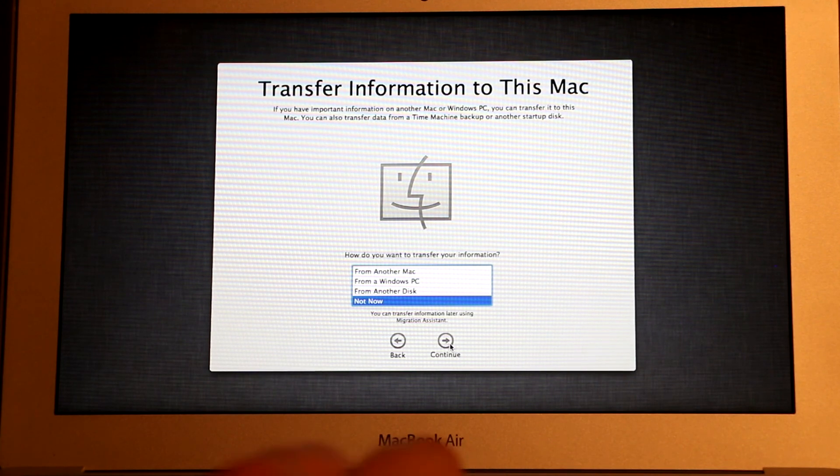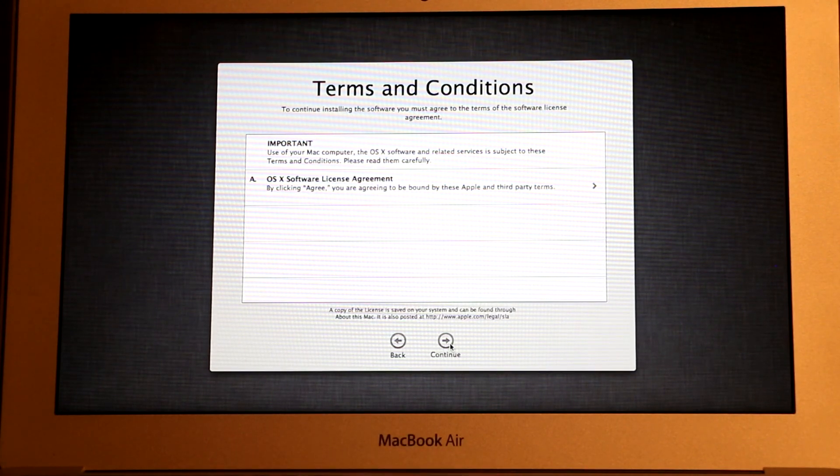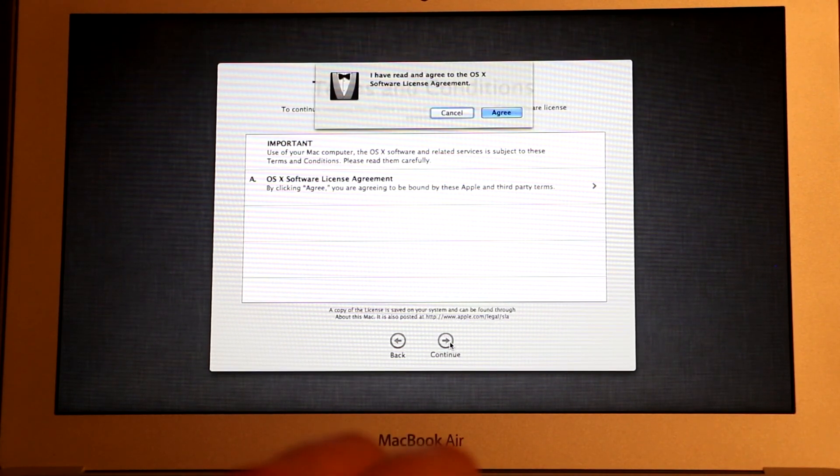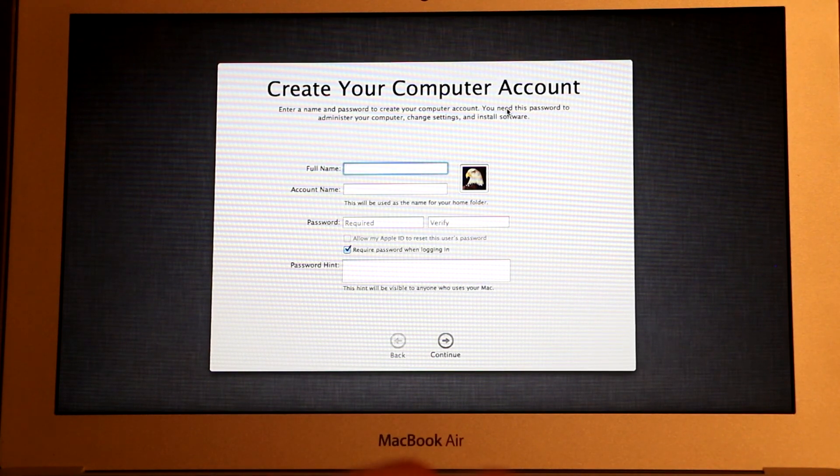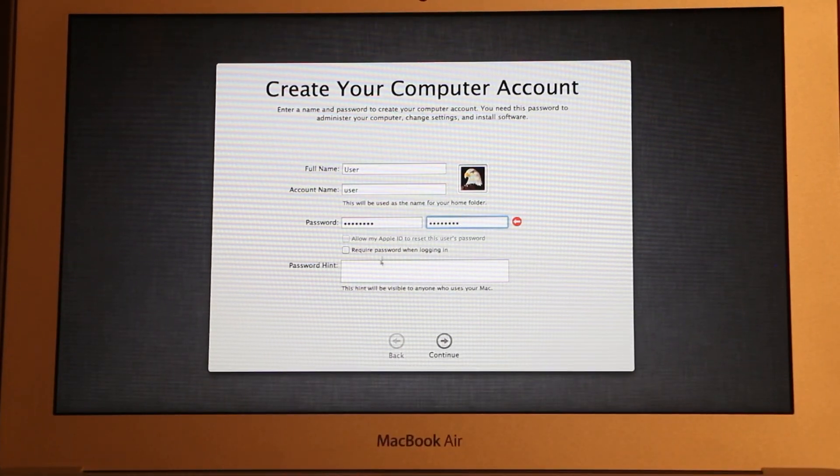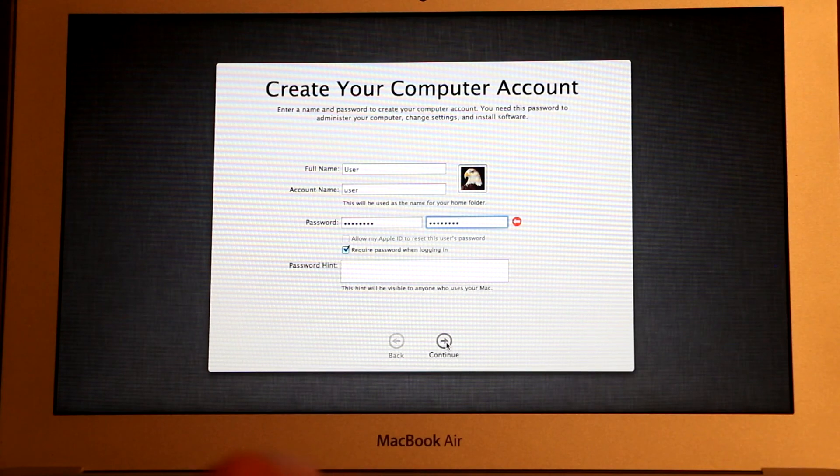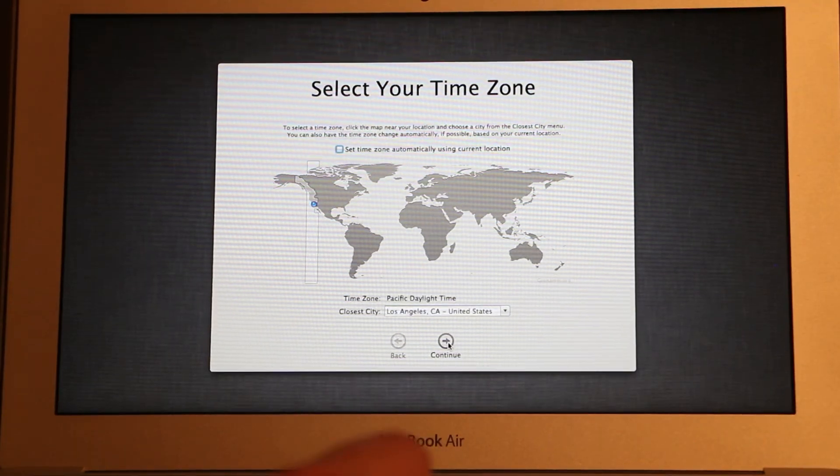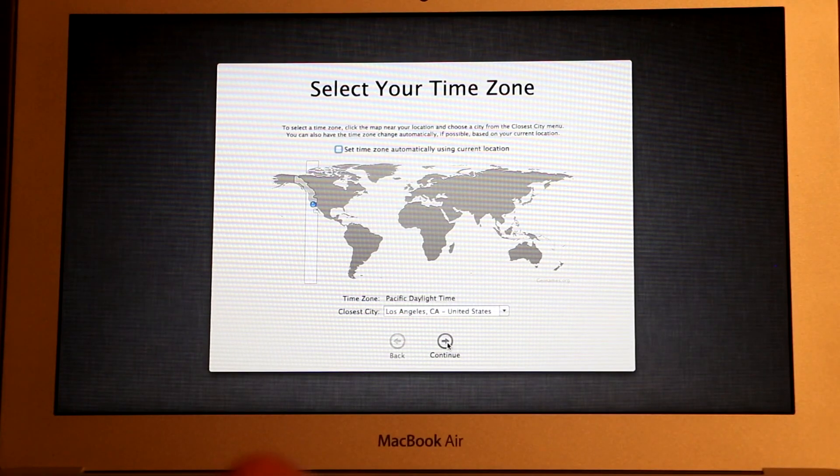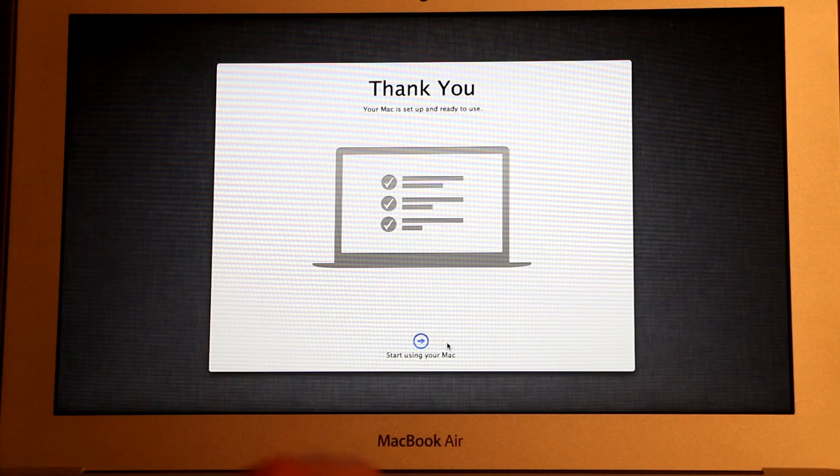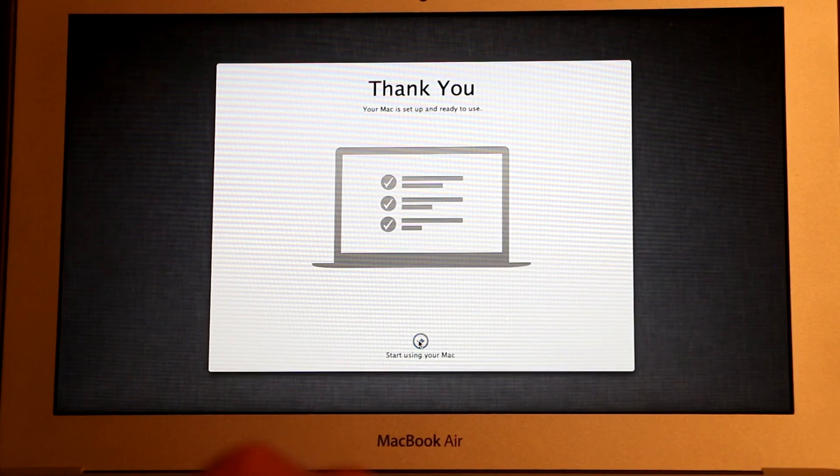Terms and conditions, click Continue and then Agree. And now we need to create a computer account and then click Continue. Select your time zone and then Continue. And that's it.